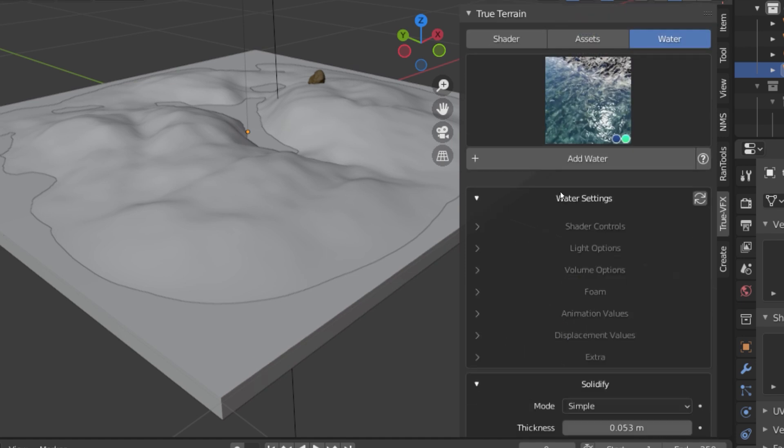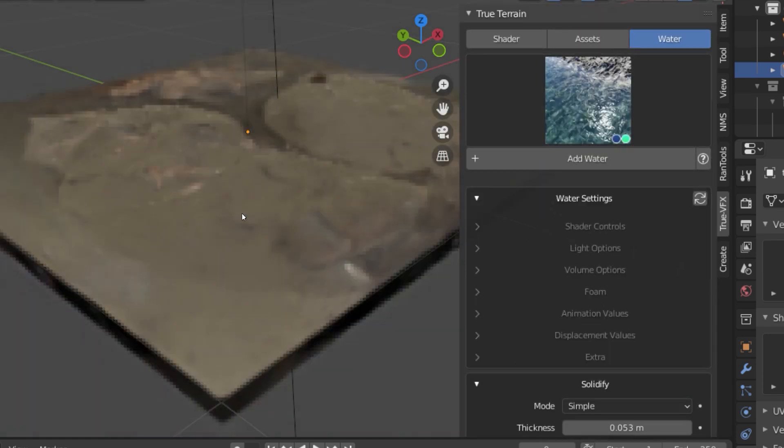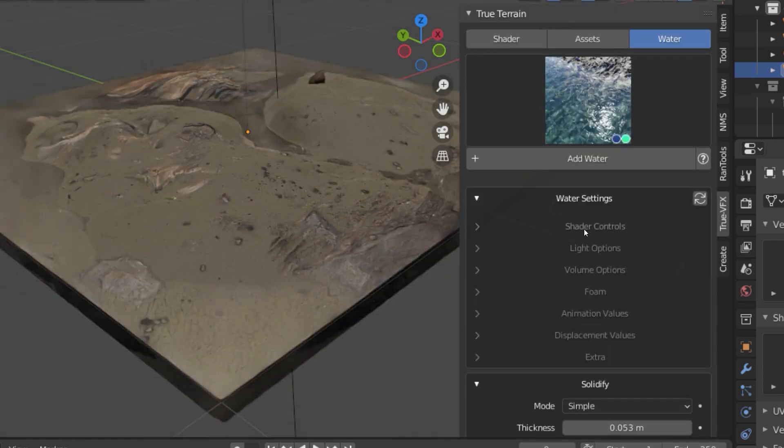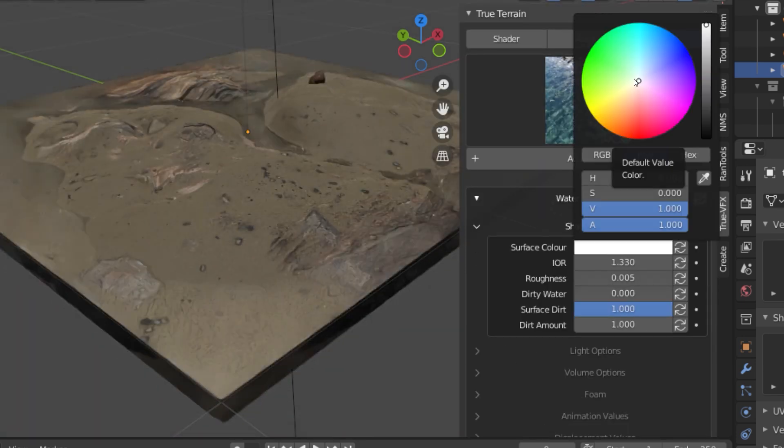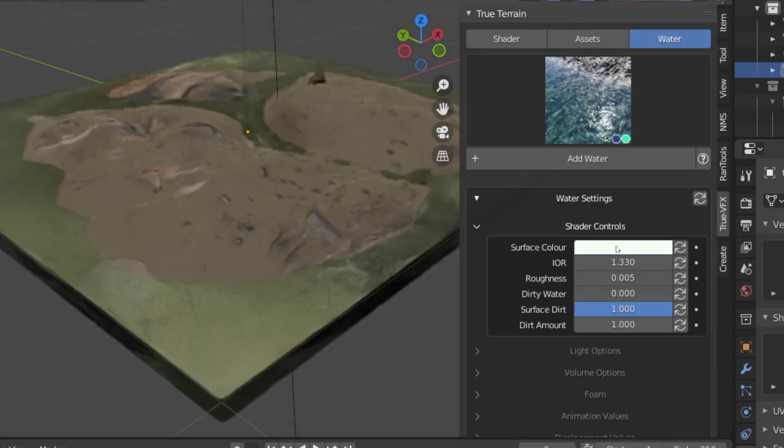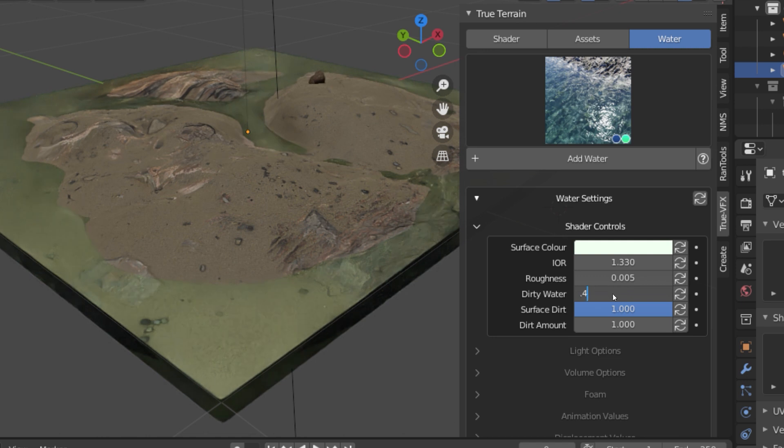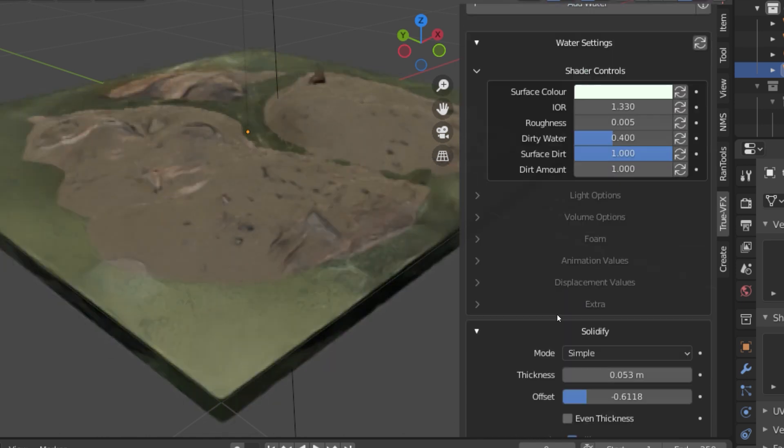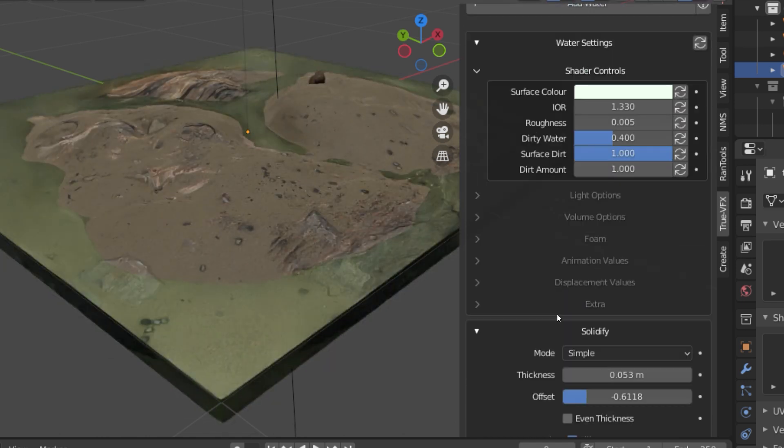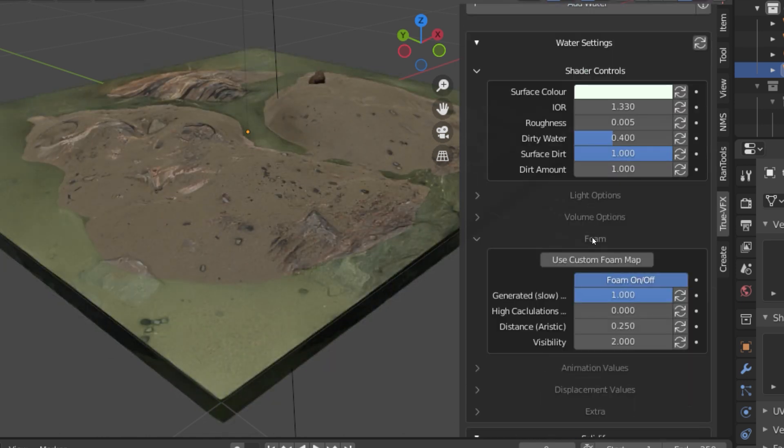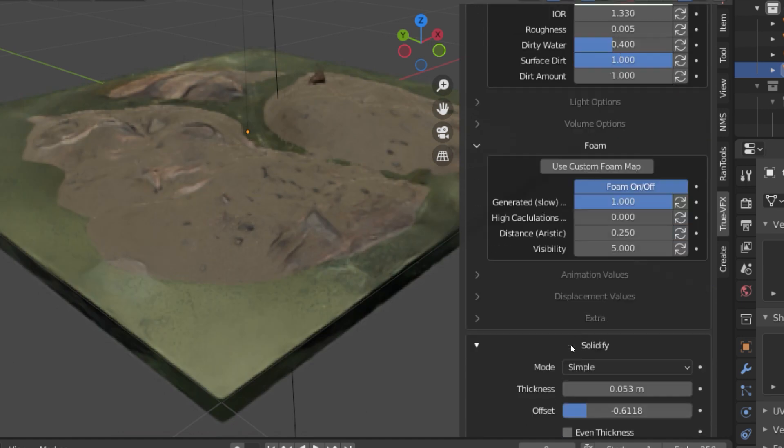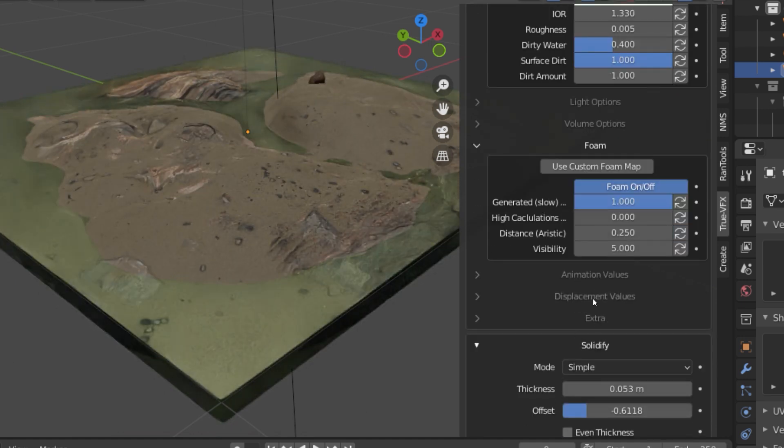You have four options to choose from: ice, lake or river, ocean, and tropical or lagoons. You can also further customize the water by adjusting the settings down below in the Water Settings section.